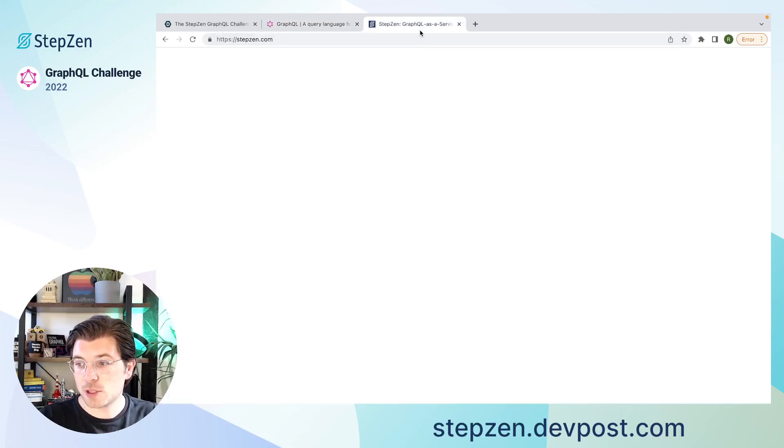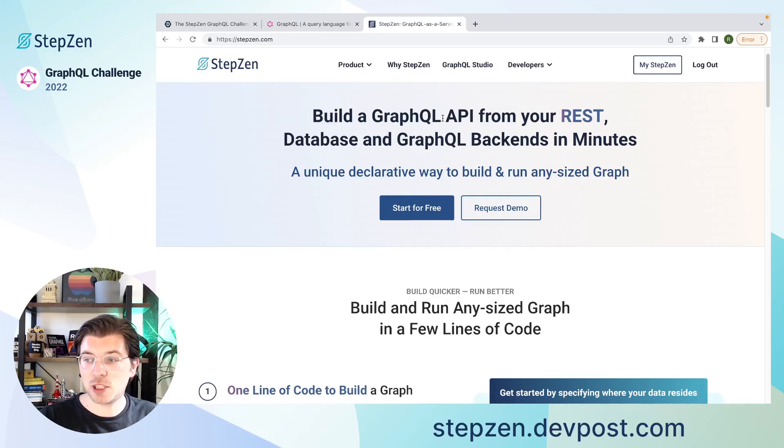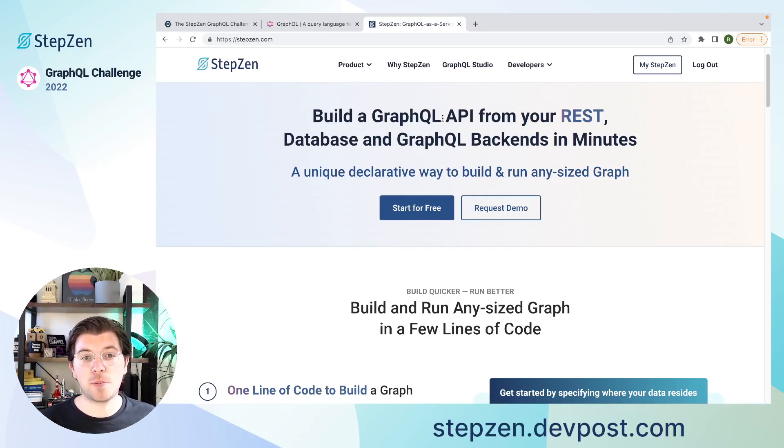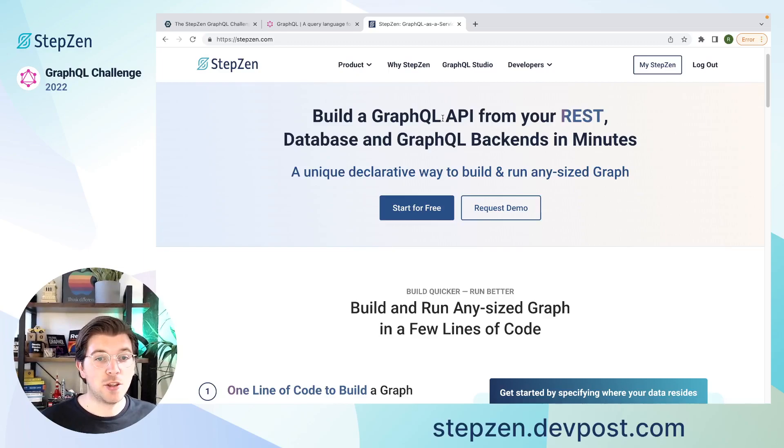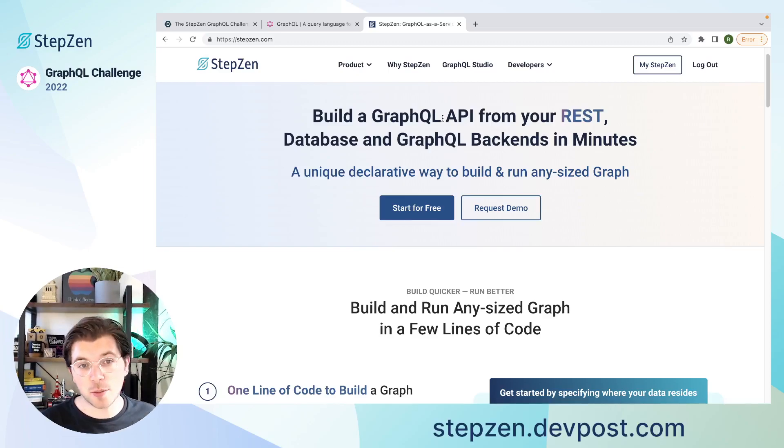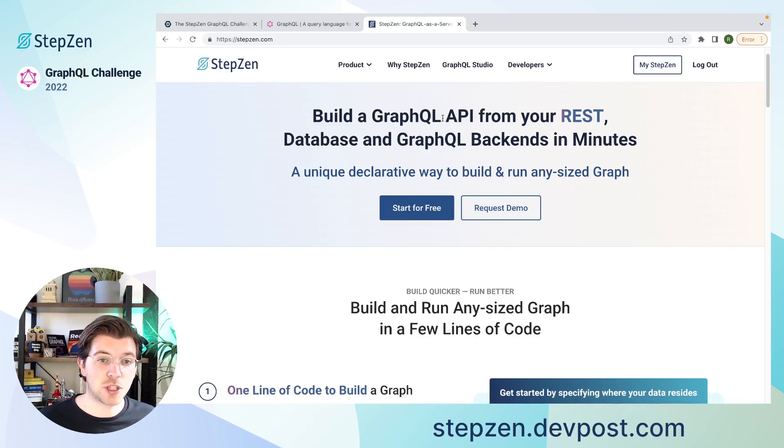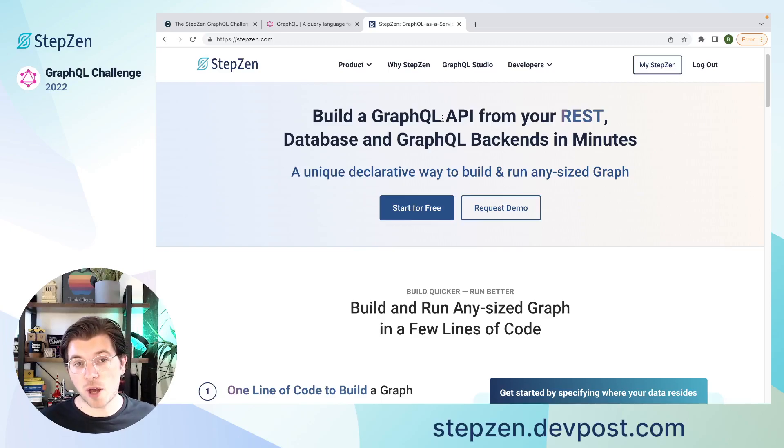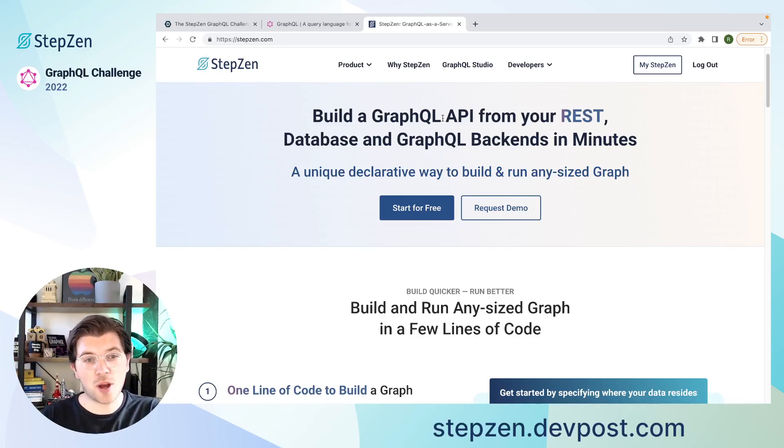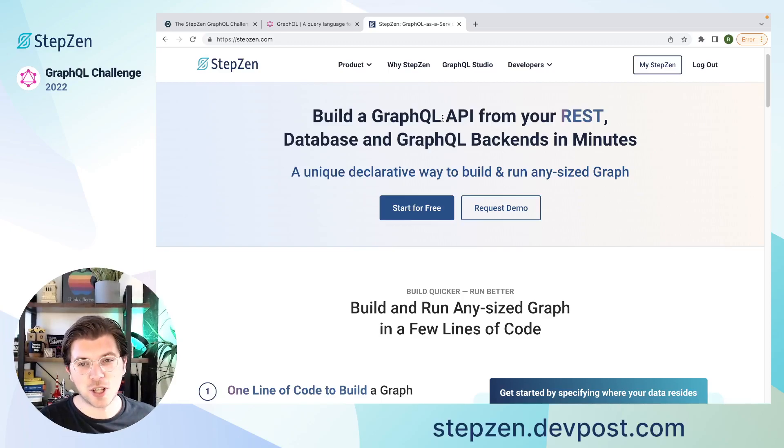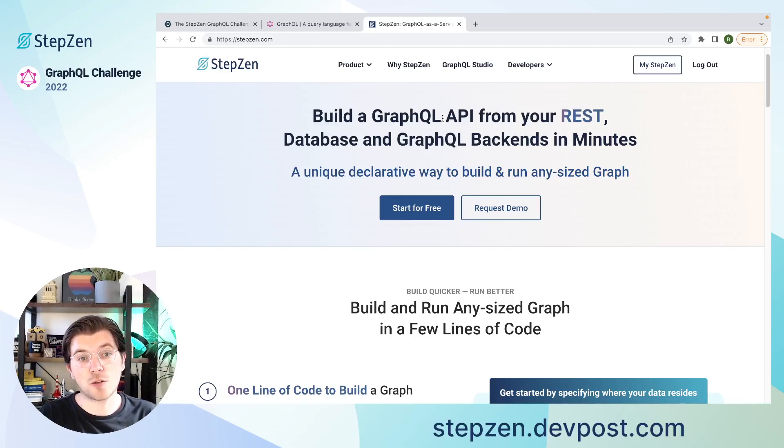And with StepZen, as I mentioned before, you can create a GraphQL API declaratively. Meaning, you don't have to write a lot of code, just a little bit of code in order to create a GraphQL API. You can even use a CLI to generate the API for you. That way you don't even have to write any code at all, but just use a CLI to let StepZen declaratively build your GraphQL API.